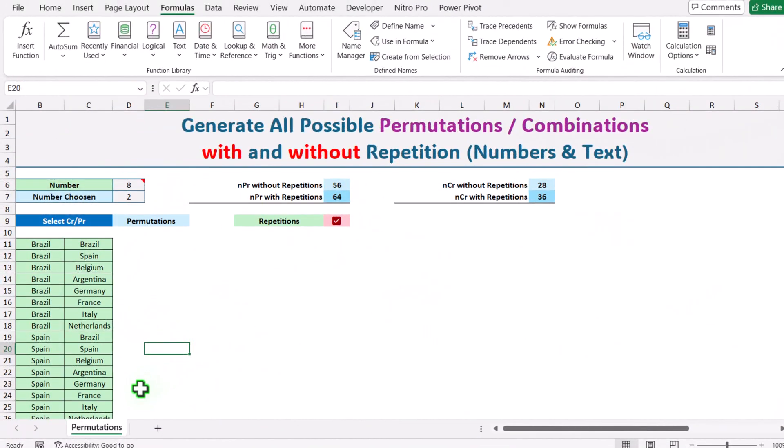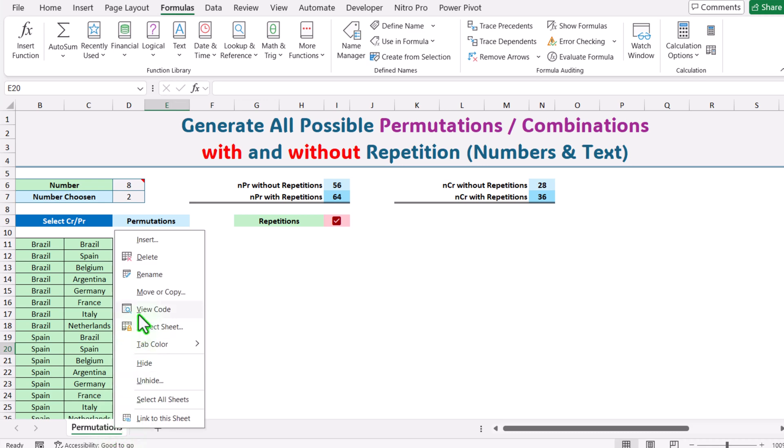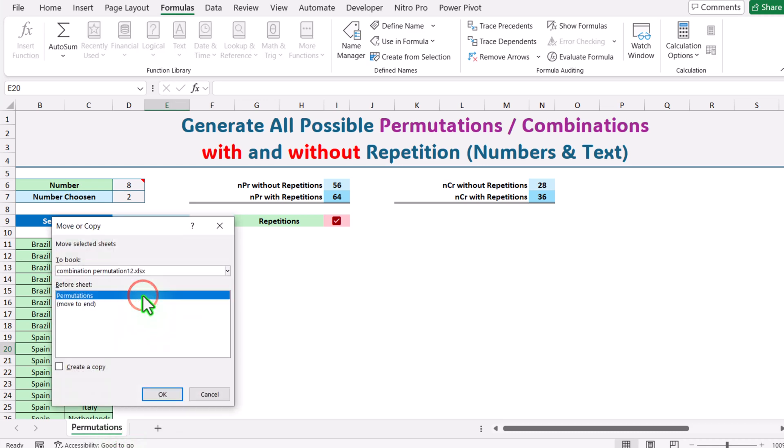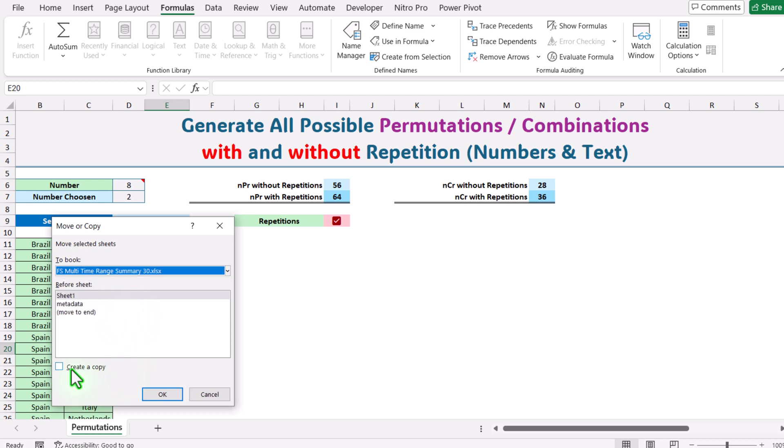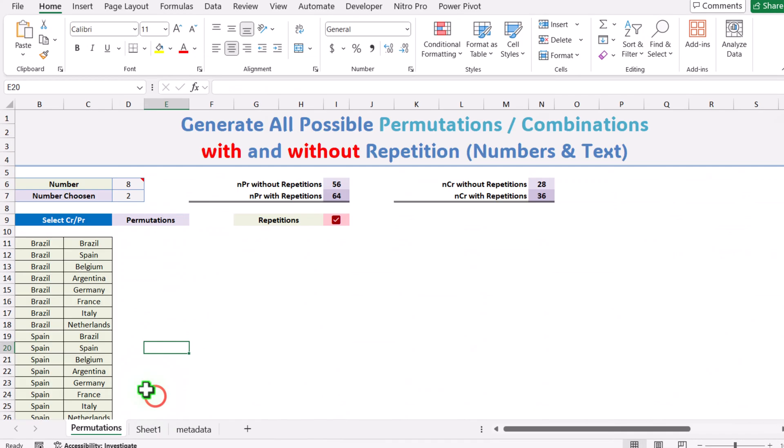The last tip is how you will transfer this sheet into your own Excel sheet which has many different tabs as well. Simply right-click, click on Move or Copy, make sure you open those files on which you want to transfer. Here select the file you want, let's say FS multi-time range, and I will simply create a copy, hit OK. Now you can see the sheet will still work in my new worksheet.